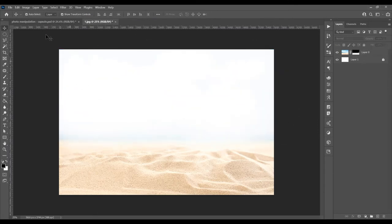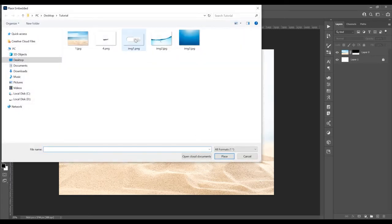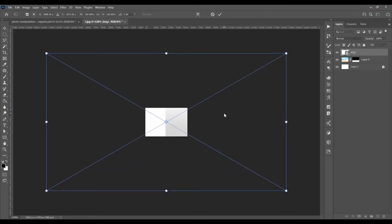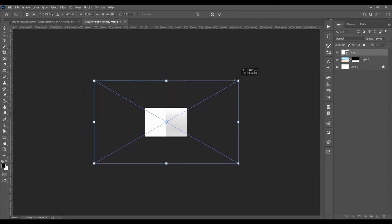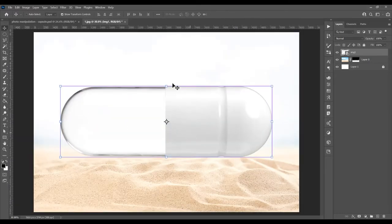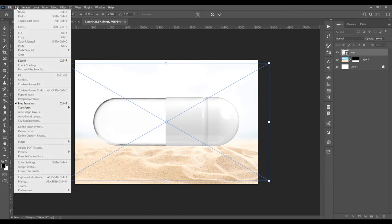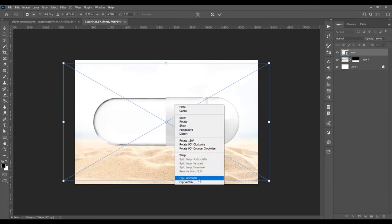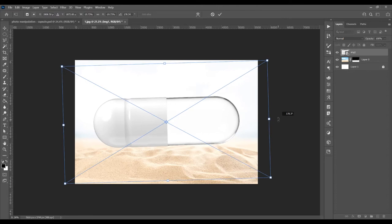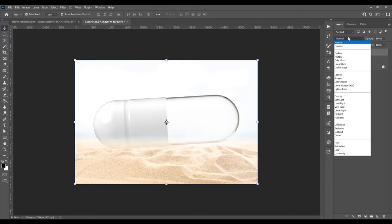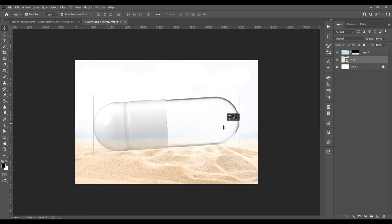Now let's place another image. Go to File > Place Embedded and choose the image. Press Ctrl+0 to see the whole image, then press Ctrl+T for Free Transform and hold Shift+Alt to reduce the size proportionally. Press Ctrl+0 again, then Ctrl+T > right-click > Flip Horizontal to flip the image. Move it into position. Place this image below the first one, set the first image's blending mode to Multiply, and keep this one as Normal.